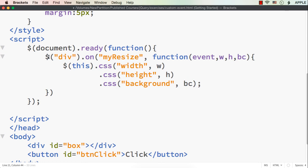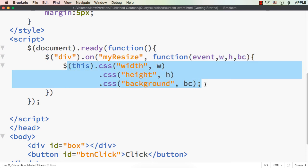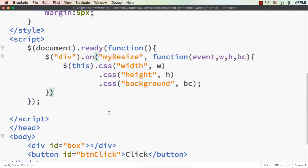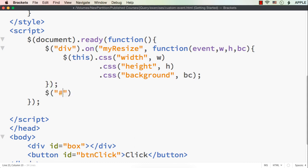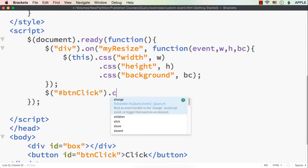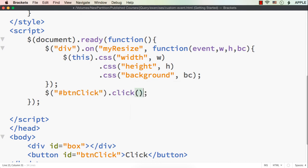Here we have defined the custom event for all div elements. Using on, we first specified the name of the custom event, and in the function we pass the event first, then the parameters — w, h, and bc. Next we need to trigger this event on the click of the button. So let me specify $('#btnclick').click — on the click event we are going to trigger it — and within the click function, let me access the box element.